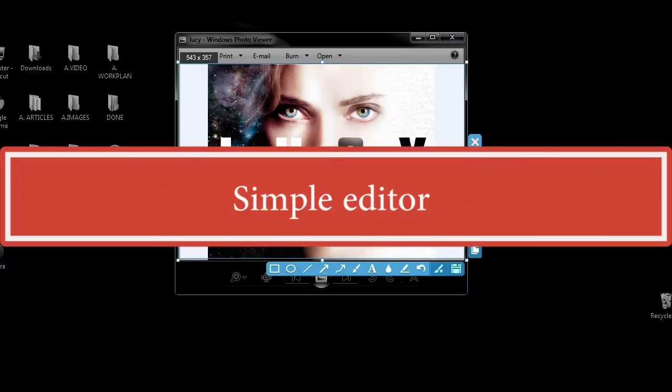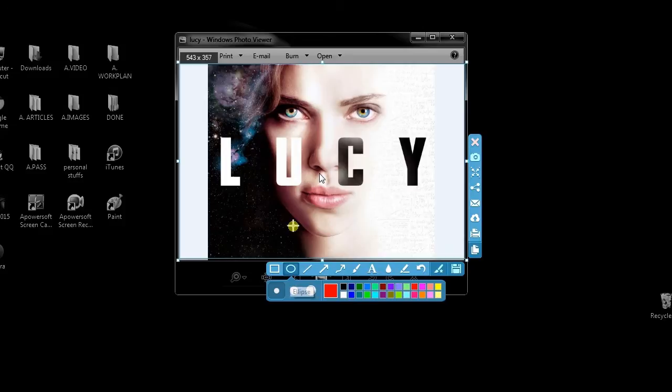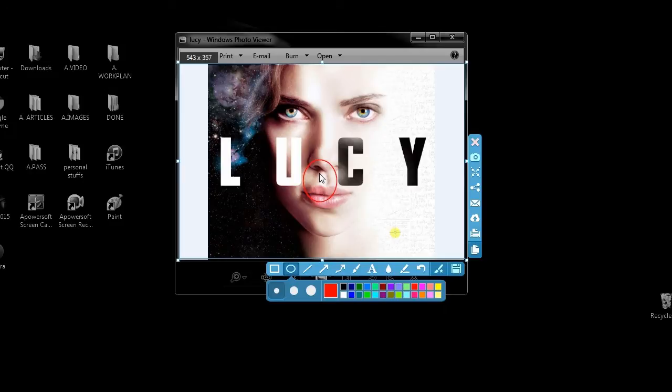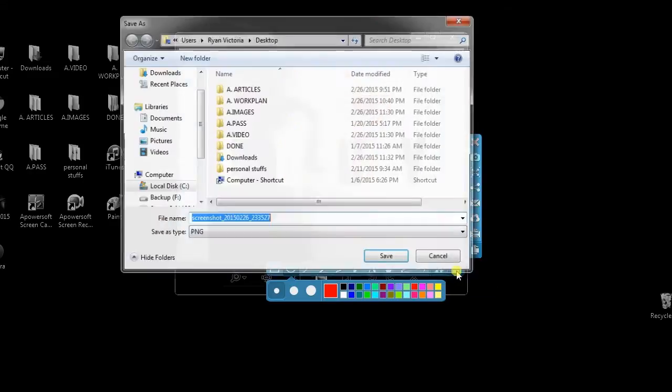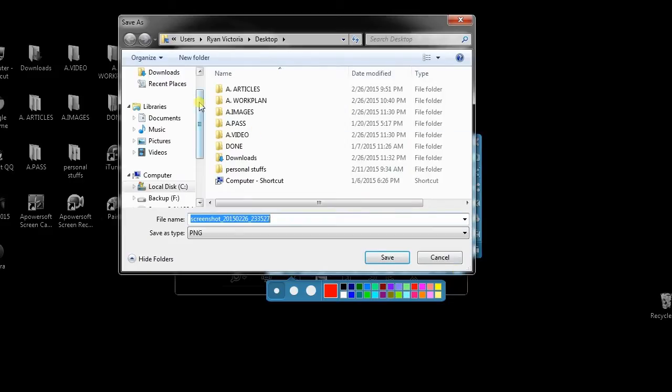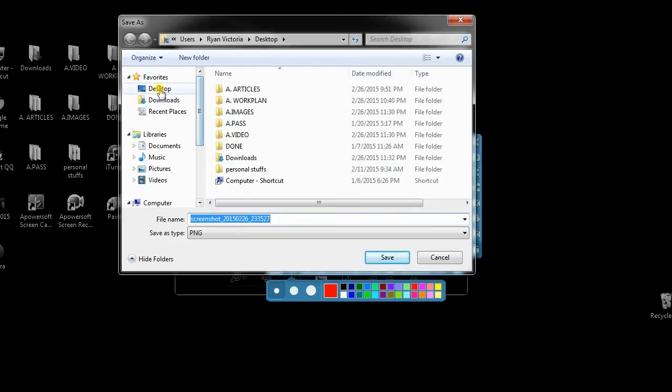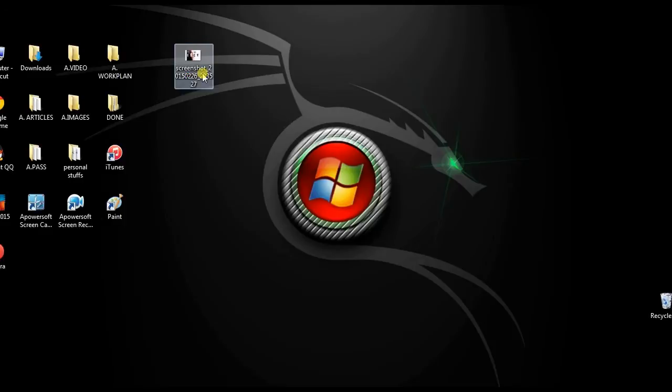An image preview will be shown along with the simple editor. You'll notice the mouse cursor is already included in the image. If you wish, you can add basic annotations. Once you're done, save the screenshot to your local disk.